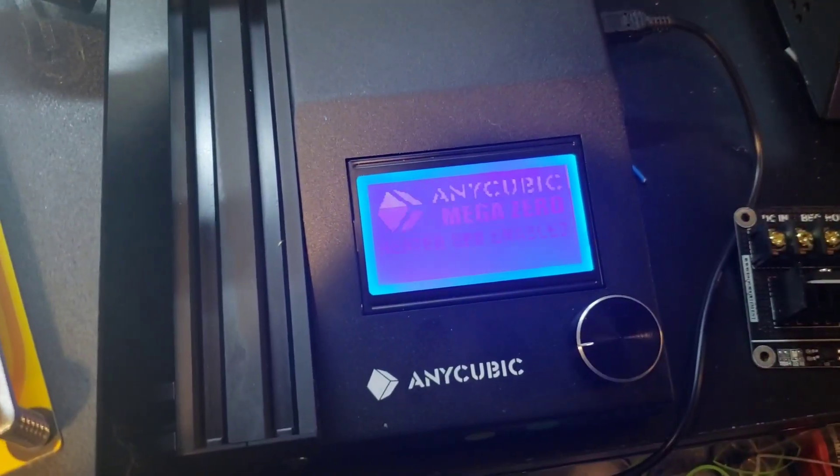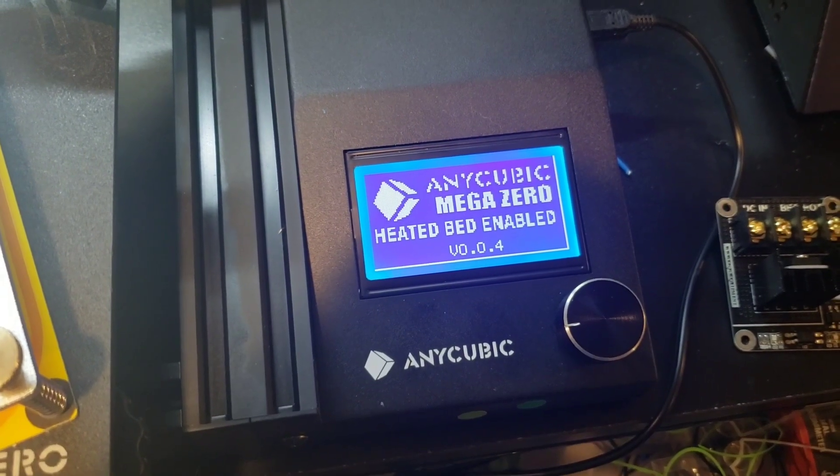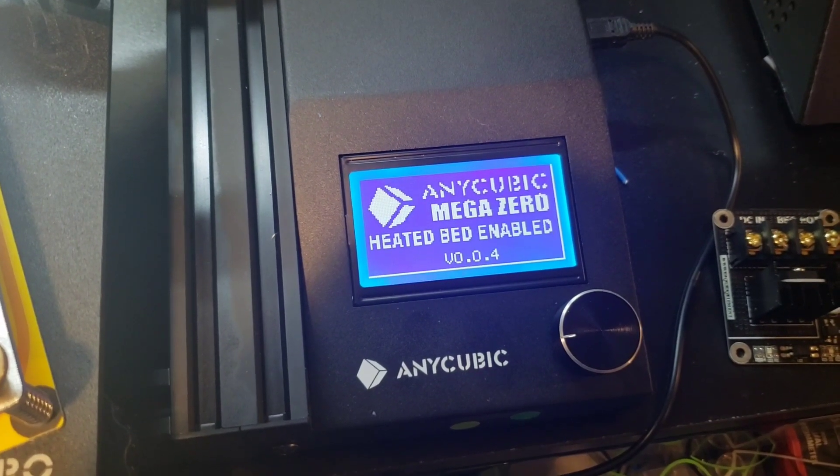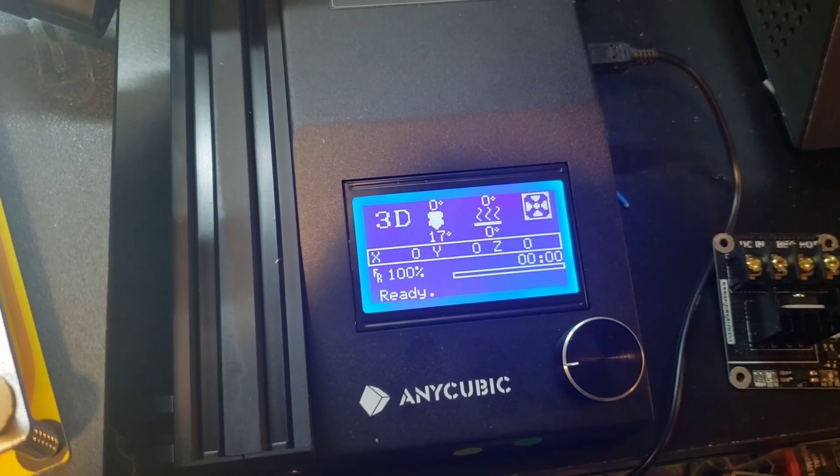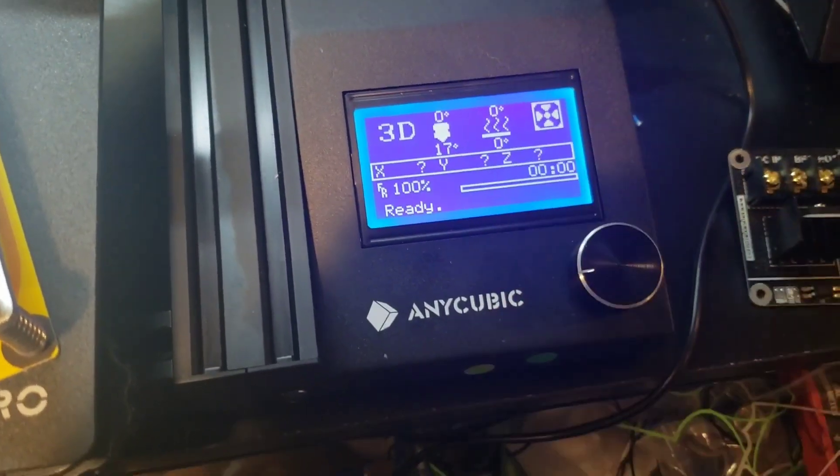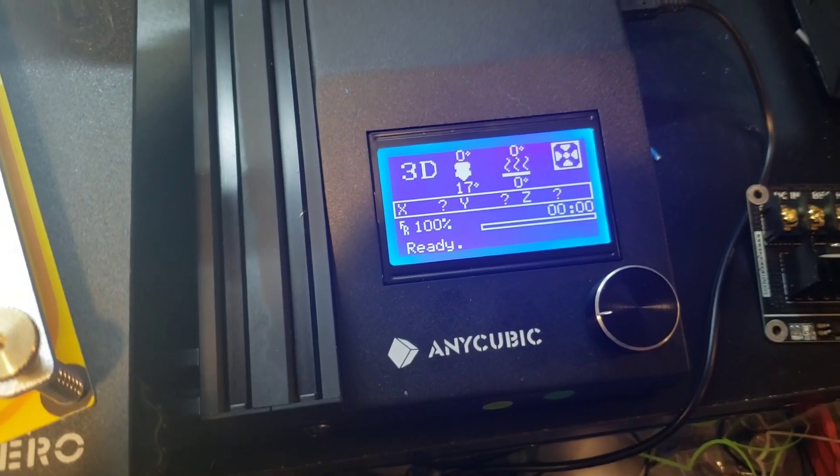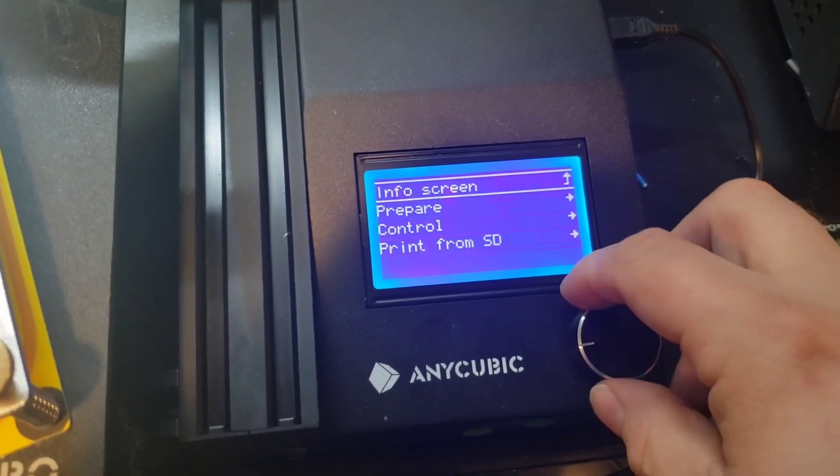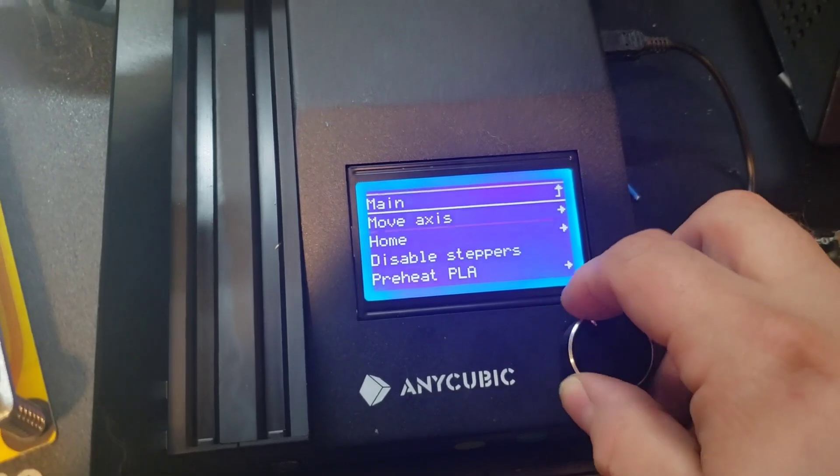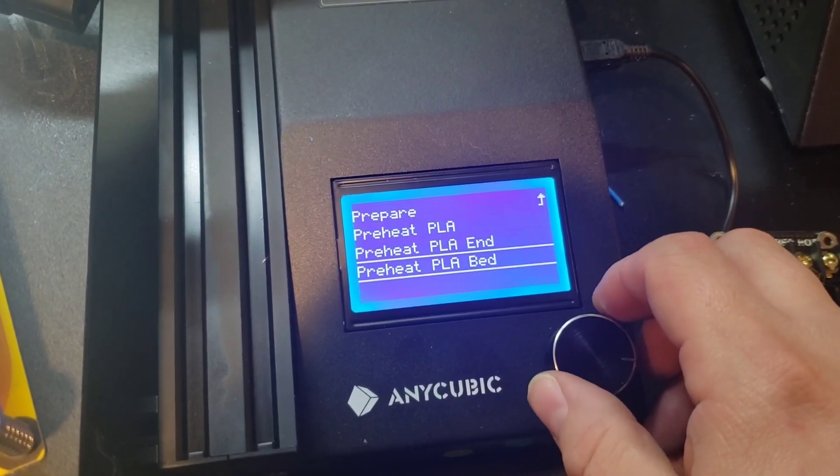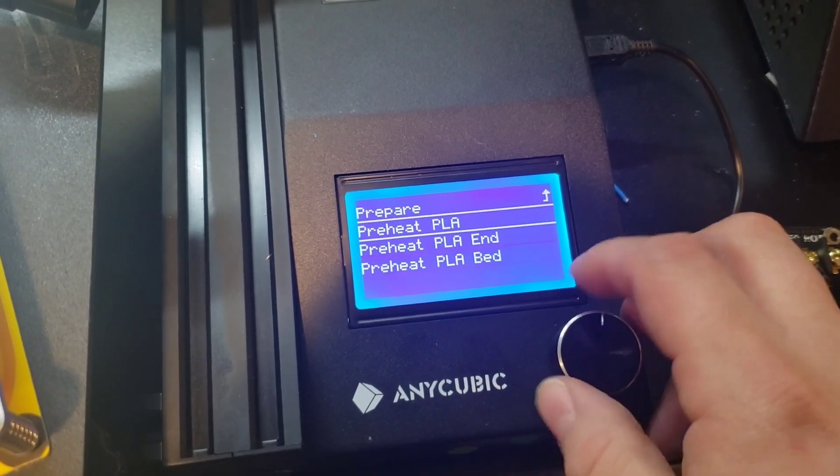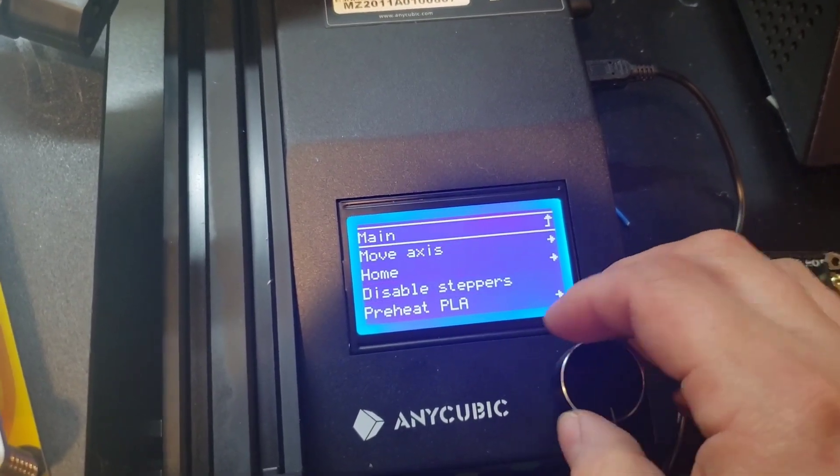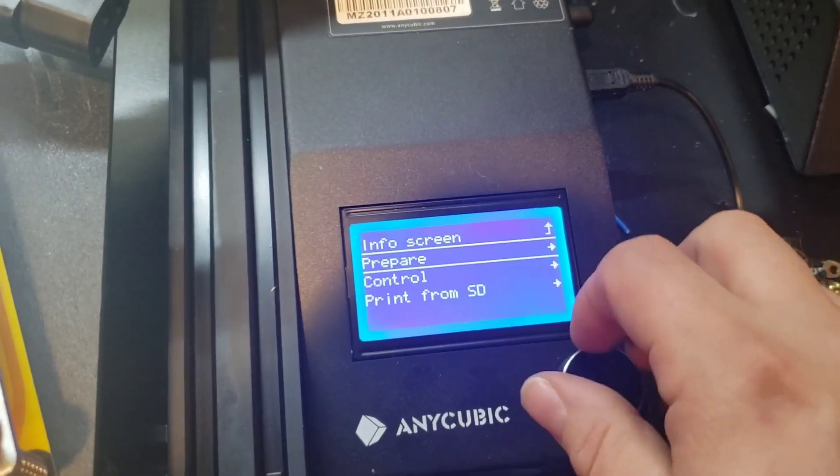Custom startup screen and a custom status screen. So it will actually display the proper temperatures, shows the heat bed. You'll actually be able to heat the bed through the menu. So all that's working. I was able to test it.